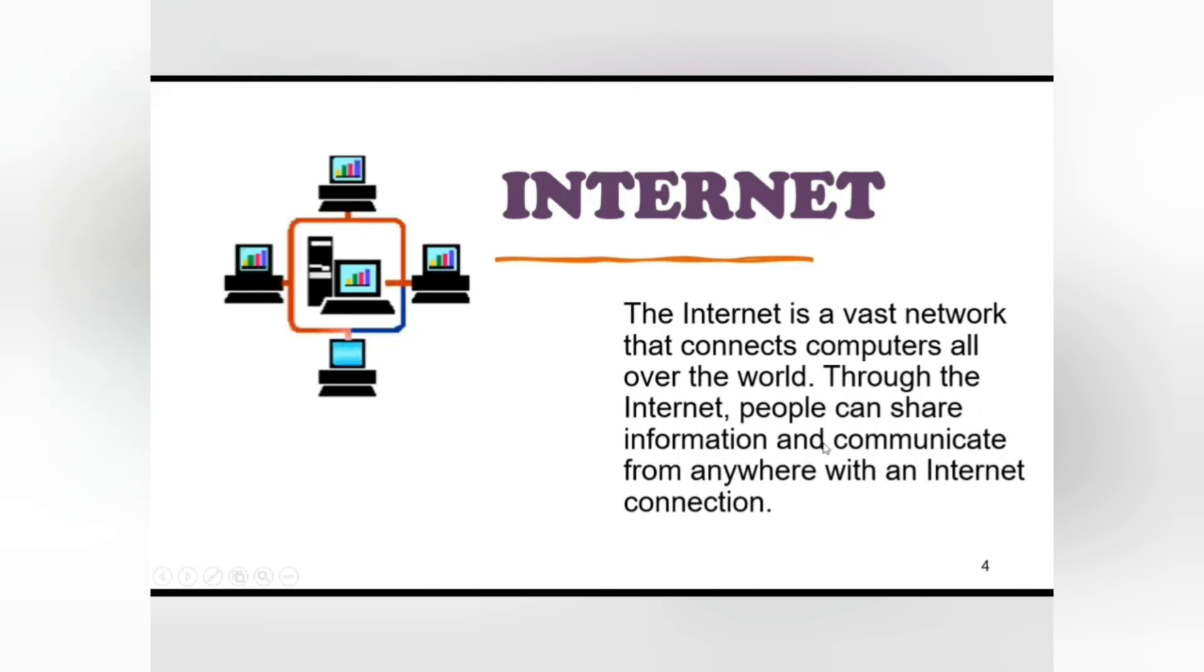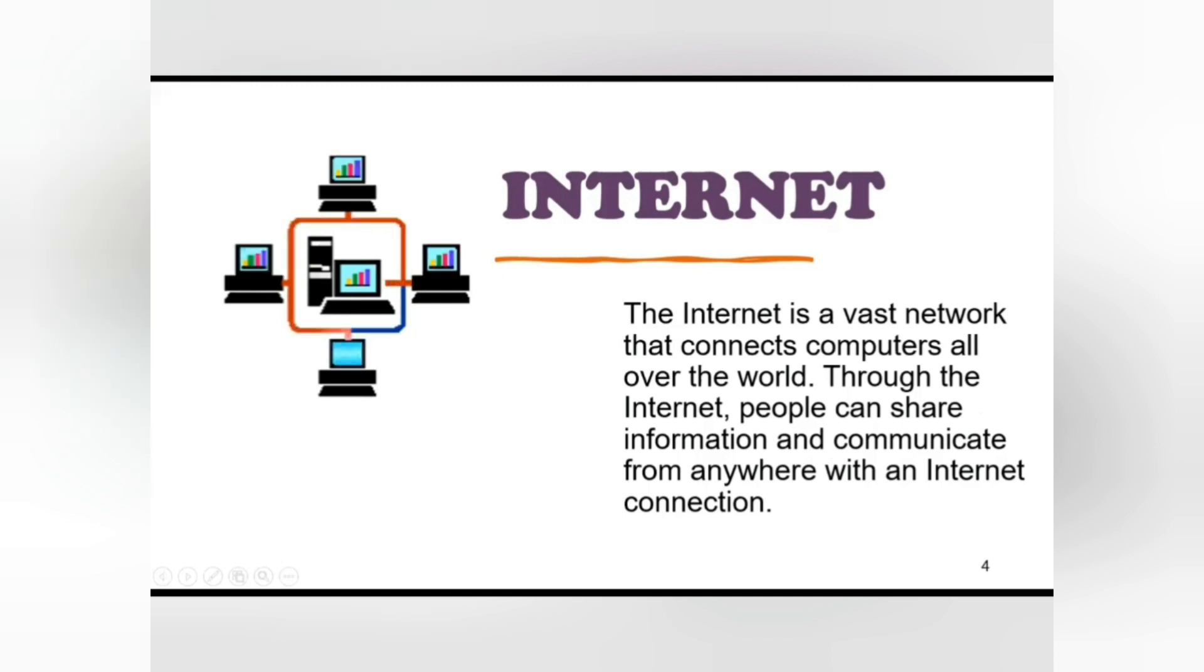Computer users on the internet can contact one another anywhere in the world. If a computer is connected to the internet, one can connect to millions of computers. It is very much similar to the telephone connection, where one can talk with any person anywhere in the world.